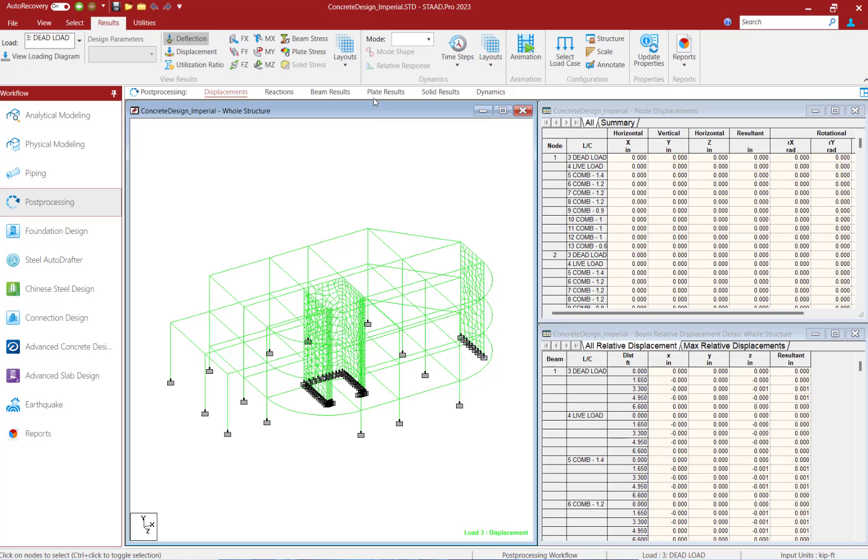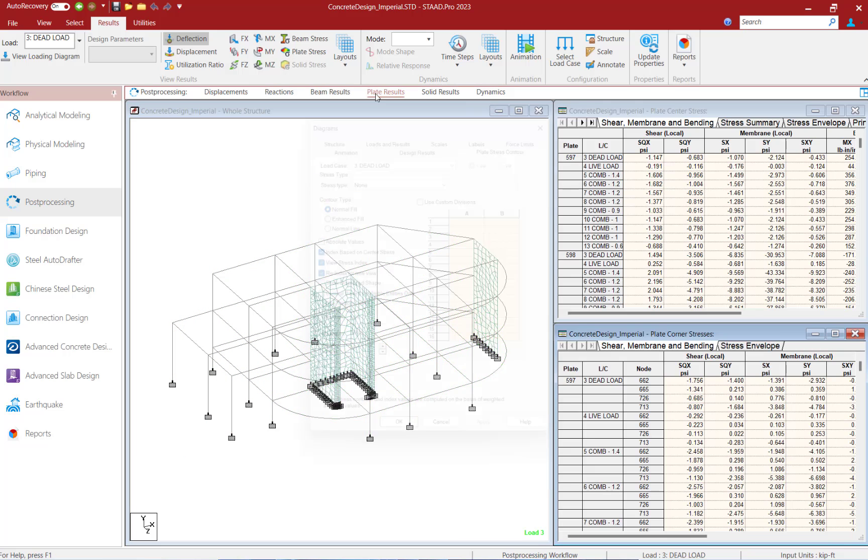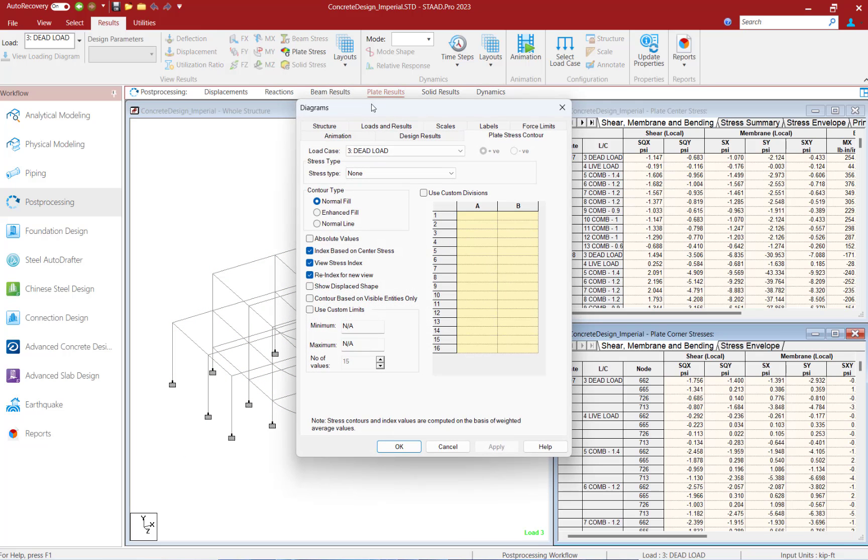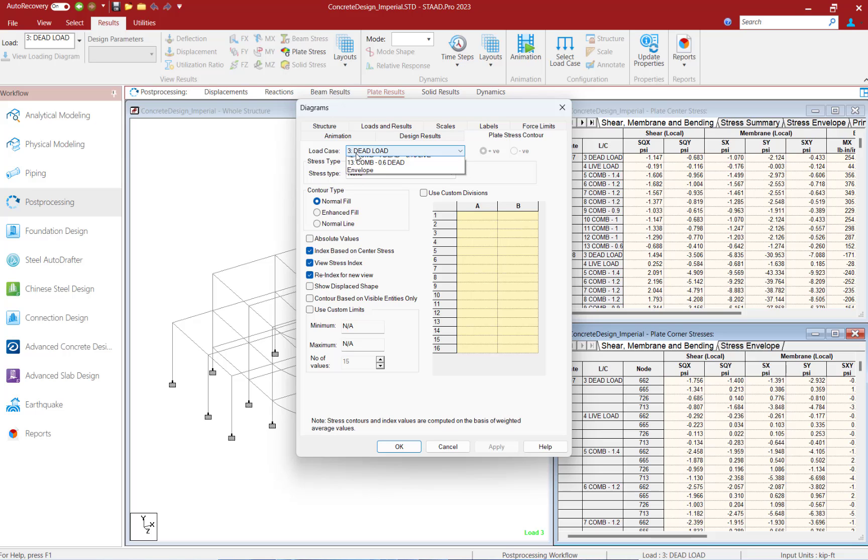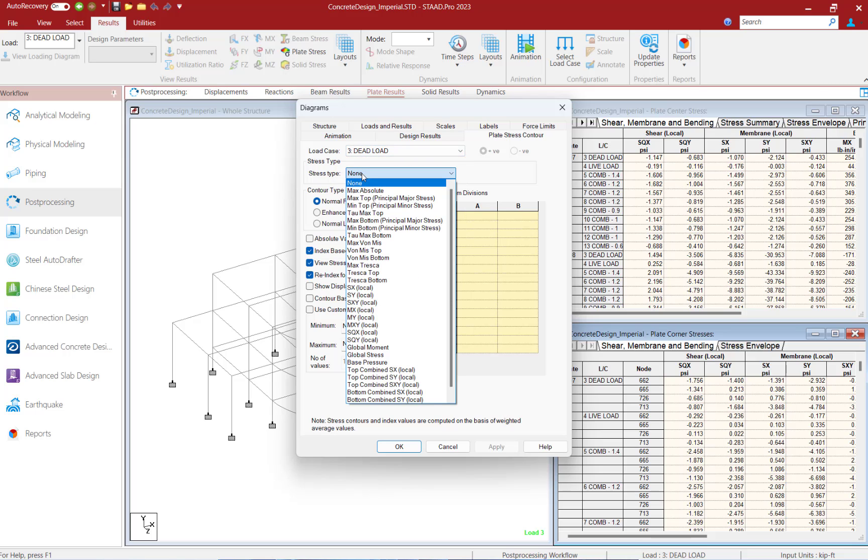Once in the post processor, let's go ahead and select the plate results. Upon selecting this option, the diagrams dialog will appear on your screen which will allow you to select a particular load case or load combination along with a stress type.